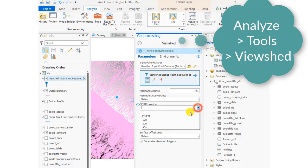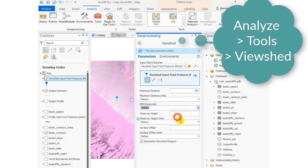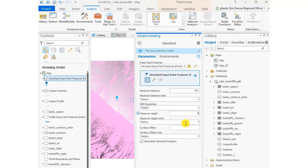This can be from a certain point on the ground or a certain distance above the ground. Let's say our observer height is 2 meters and we don't want any surface offset. We're going to go ahead and visualize how much of the terrain we can see from that point.